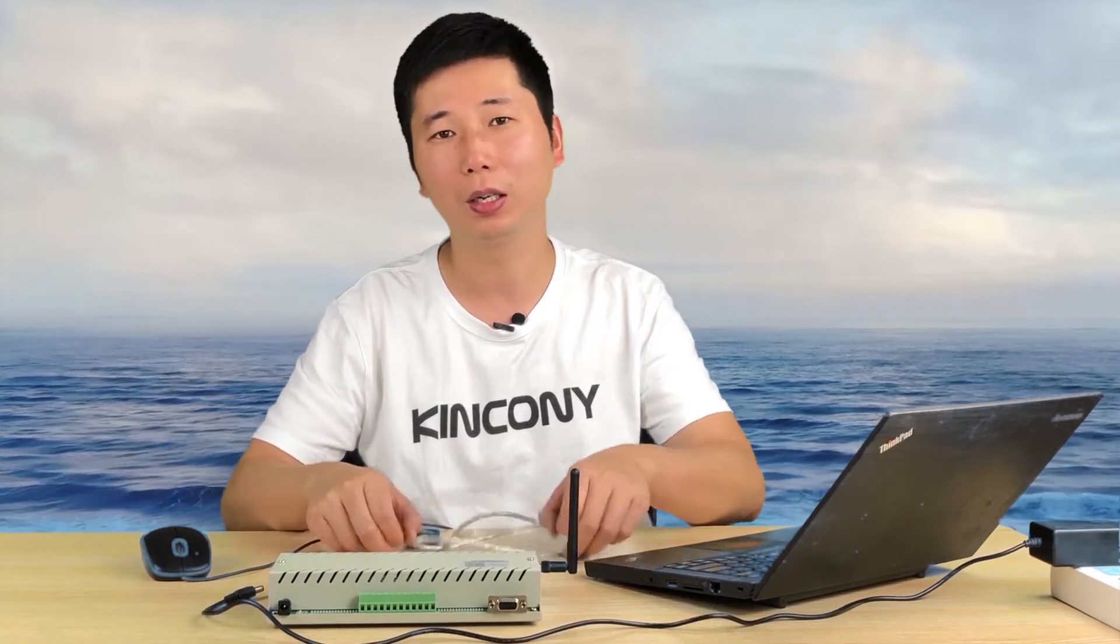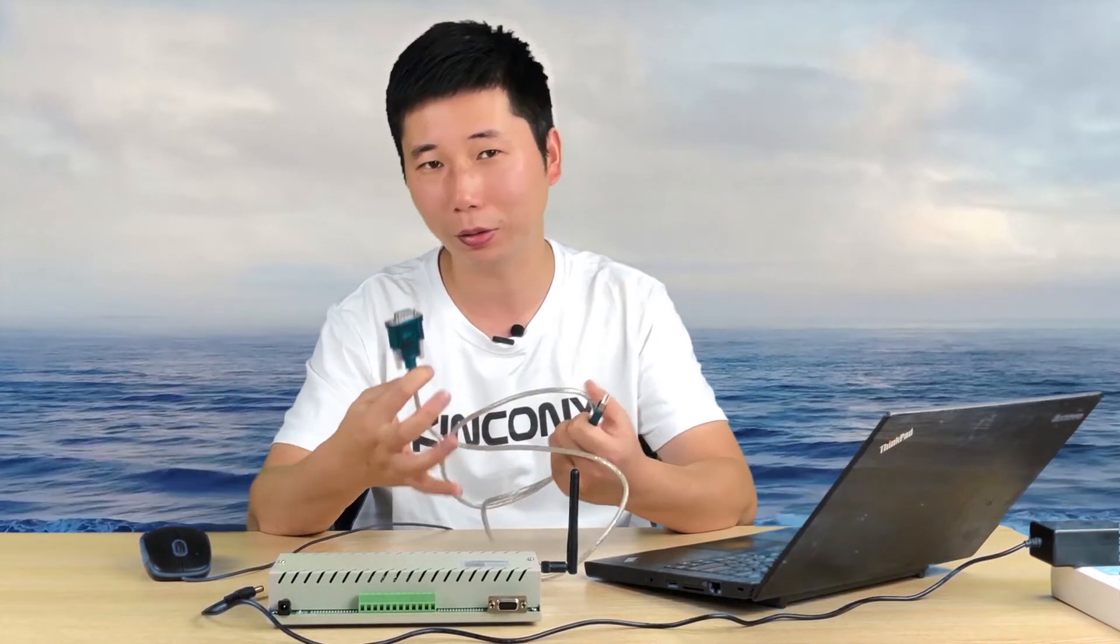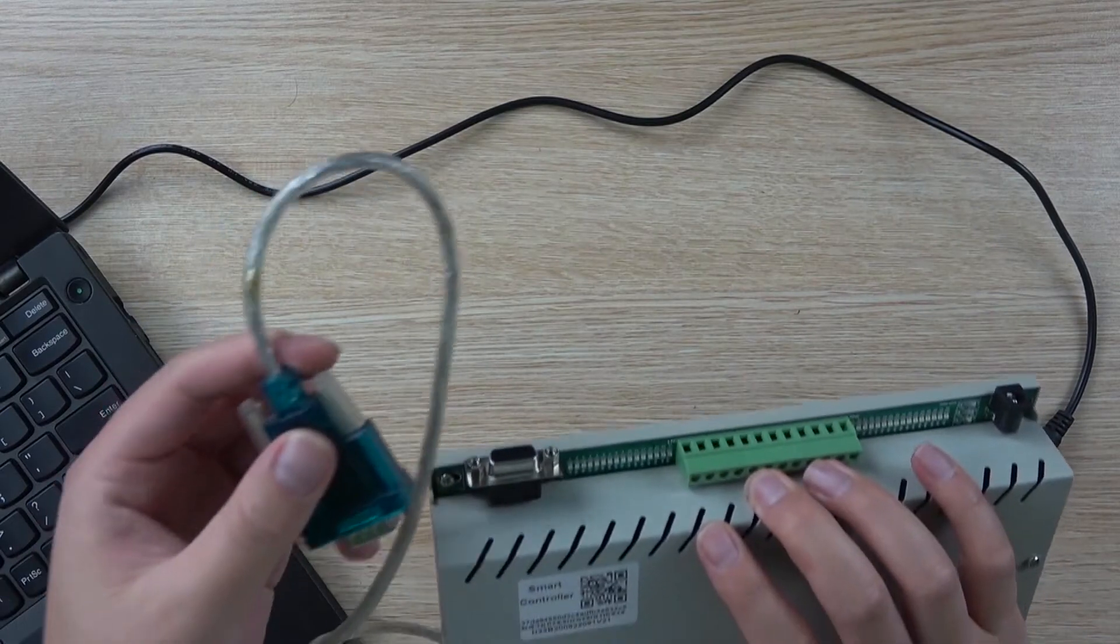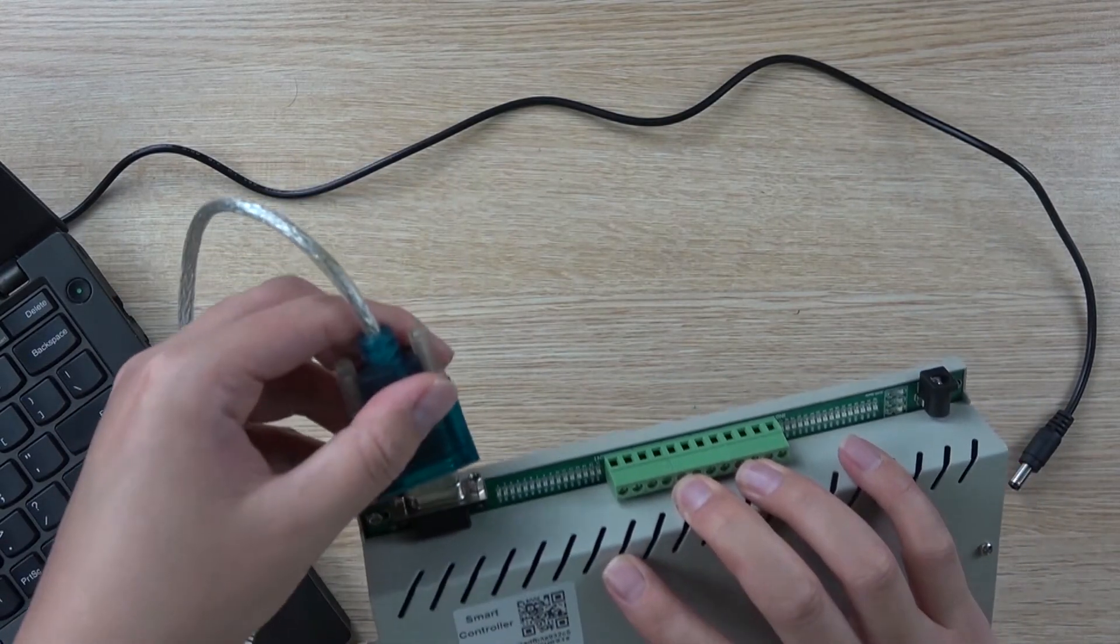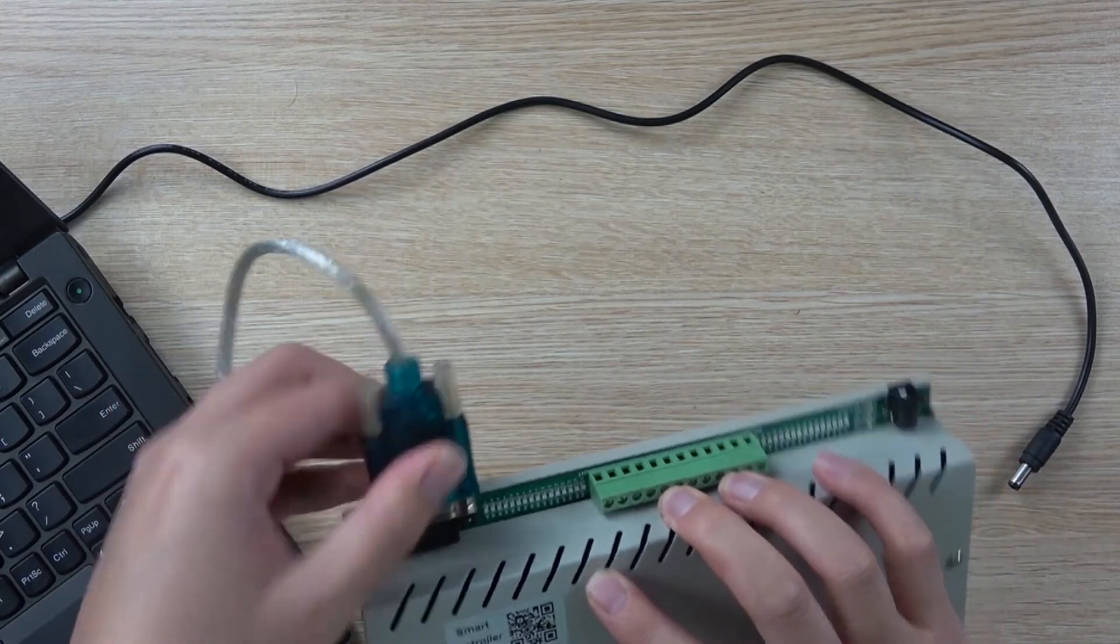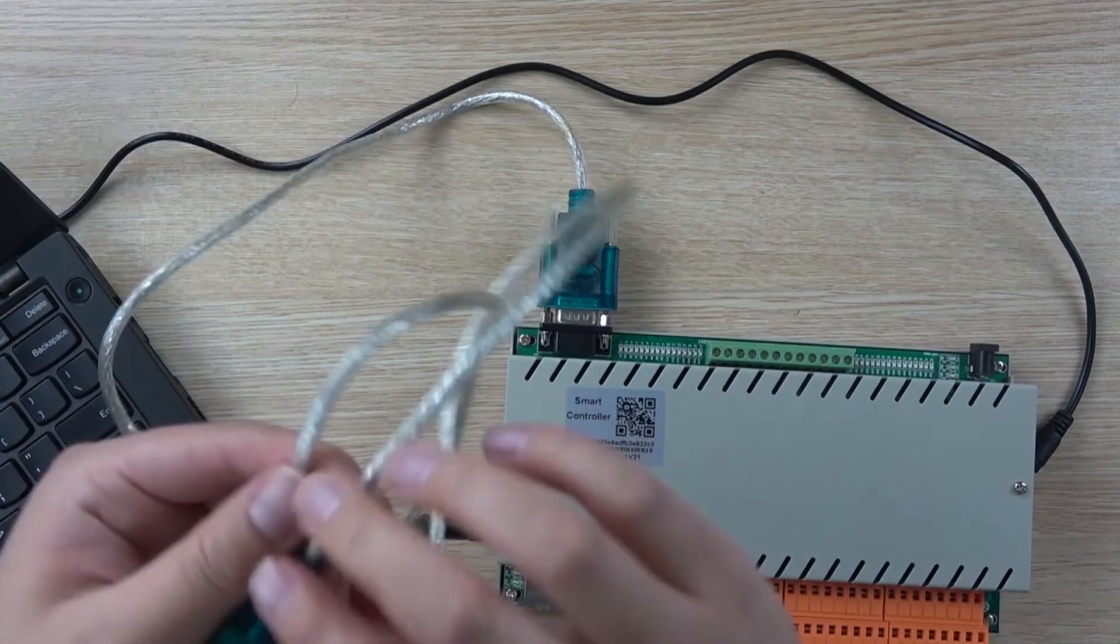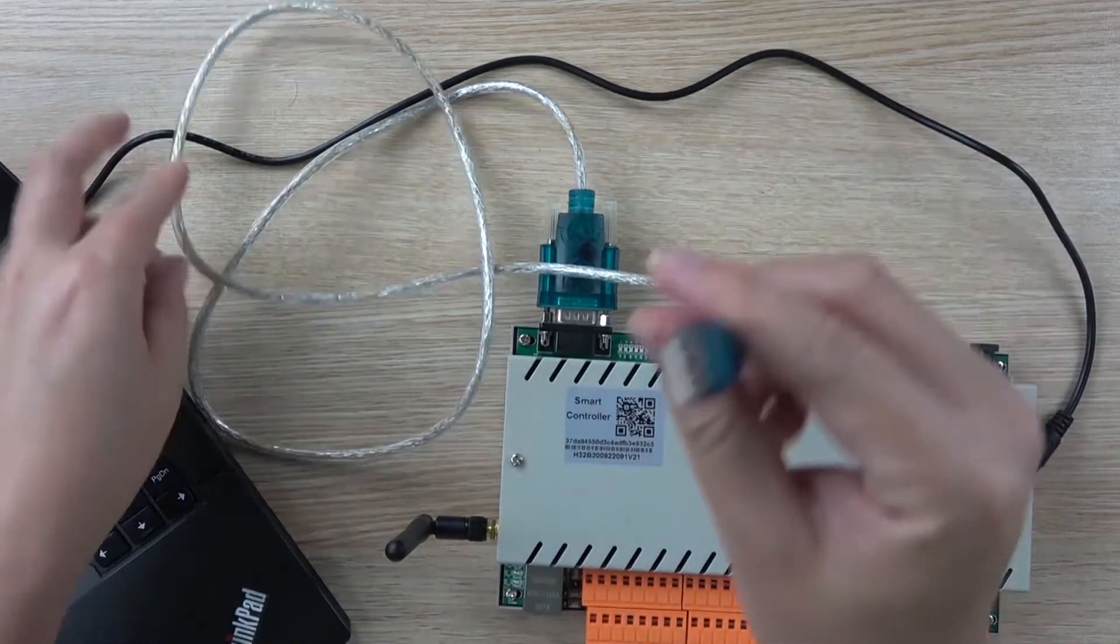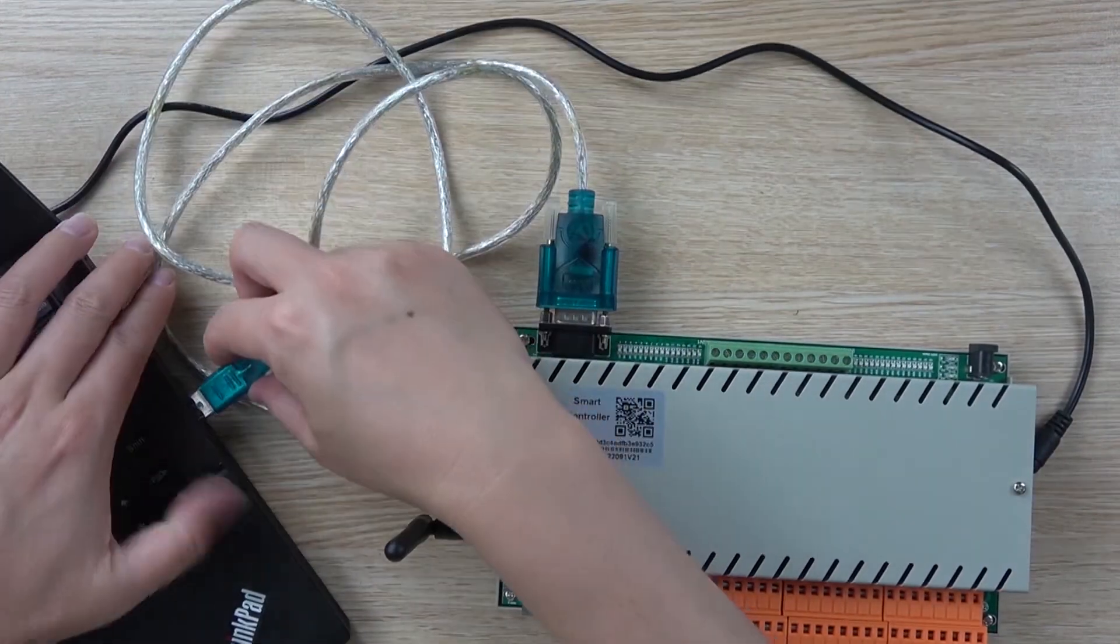So let's begin. Just use one USB to RS232 cable, connect it to this point, and connect the USB to your PC.